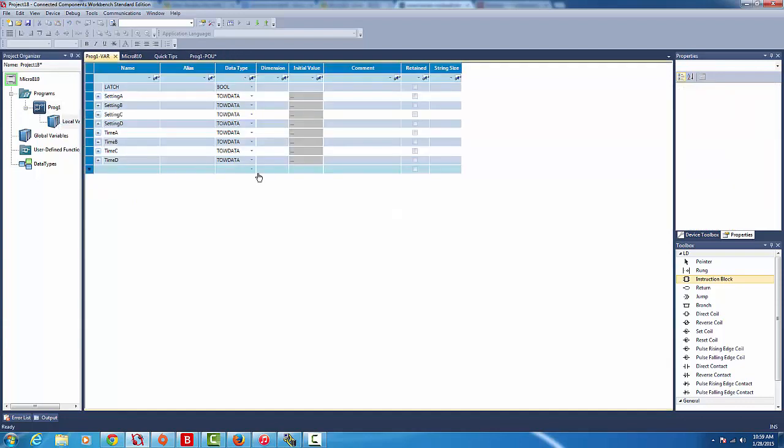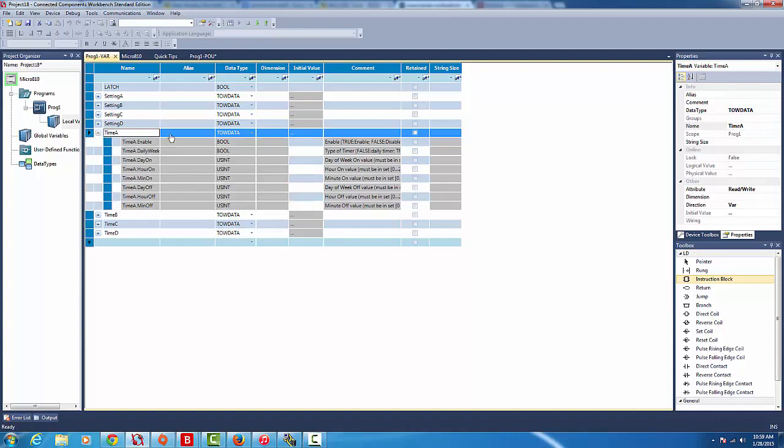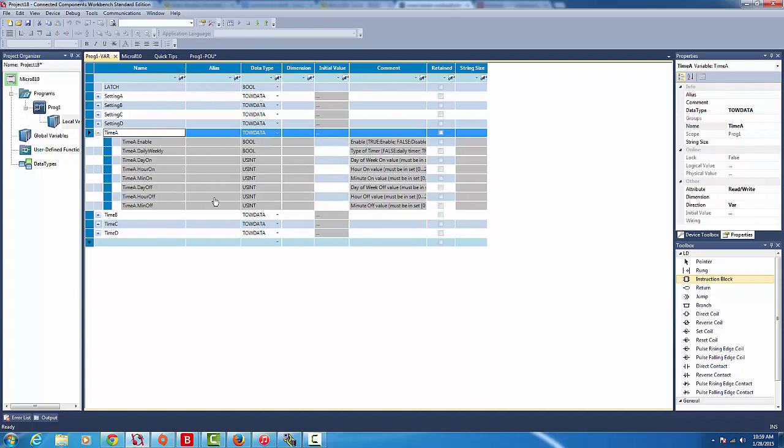As you can see it has the four variables from the practicing I was doing, but we're working with the time variables here. We've got a few variables that come under this variable.